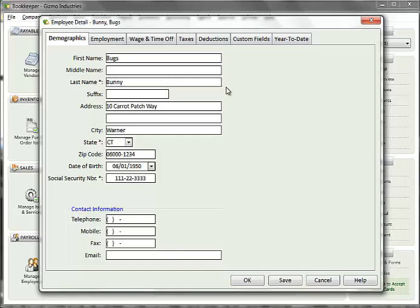The Employee Detail window is broken out into several tabs. The Demographic tab contains basic employee information. I won't go into detail as the fields are self-explanatory, but you are required to enter at least a last name, state, and social security number.